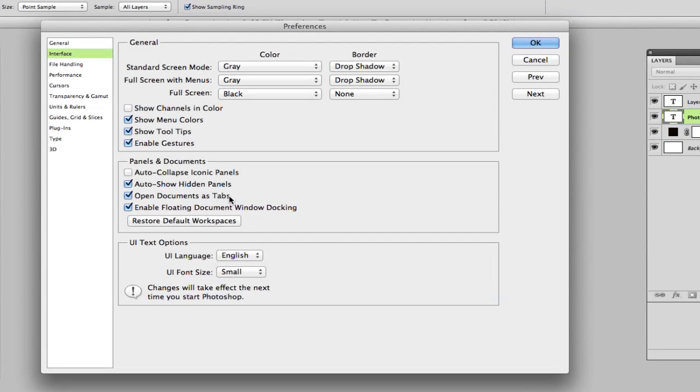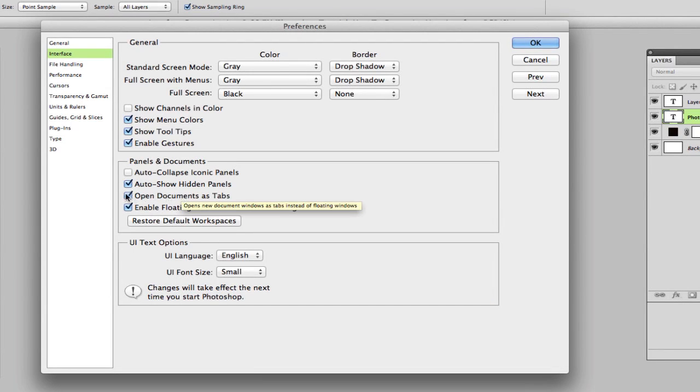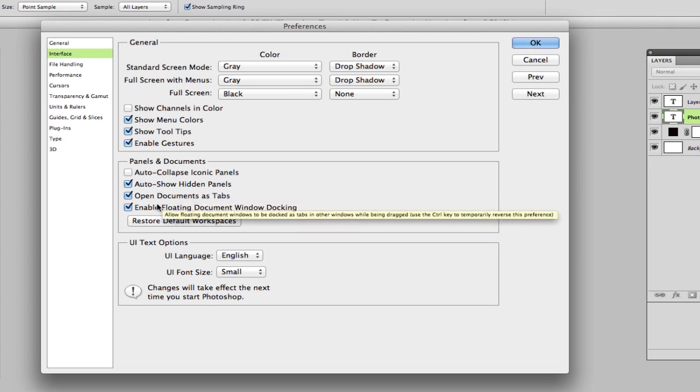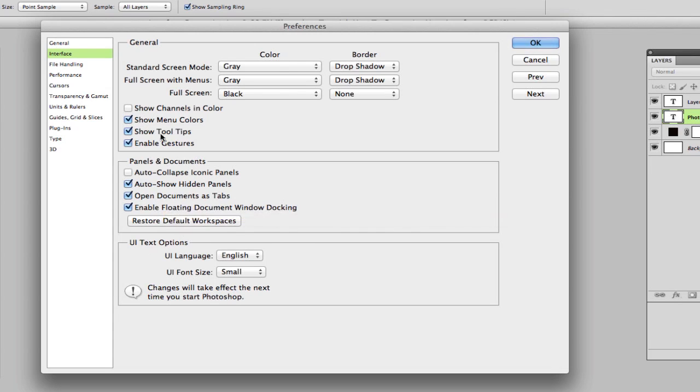Open documents as tabs. If you do not want that and want them to open up as separate documents that you can move around, you can uncheck that. Enable floating document window docking. If you don't want to be able to move your documents around and drag and drop your different tabs, you can click that.